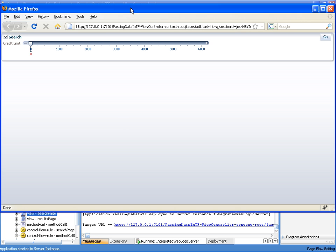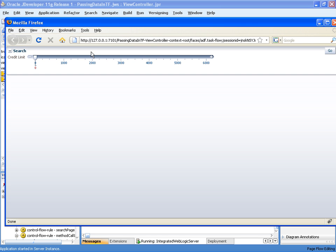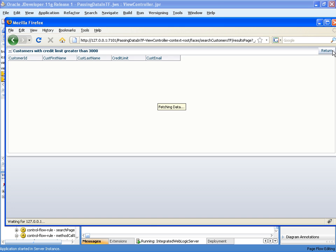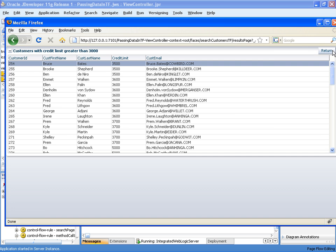So let's run and we can test this now. Let's search for customers with a credit limit greater than 3000. And there we can see customers with a credit limit greater than 3000.